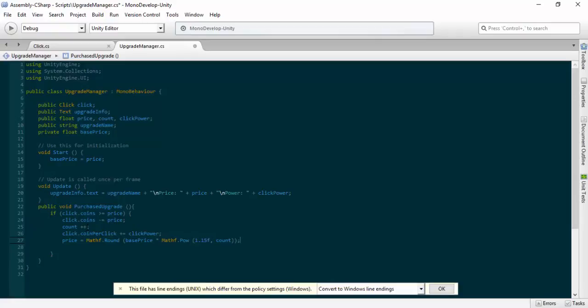That's it for the PurchaseUpgrade function. I'm going to save the script and check it over. We have the Click reference and upgradeInfo set up. We can change the values of these and add a name for each upgrade in the inspector. The starting price is set to whatever the price value is — that's correct.